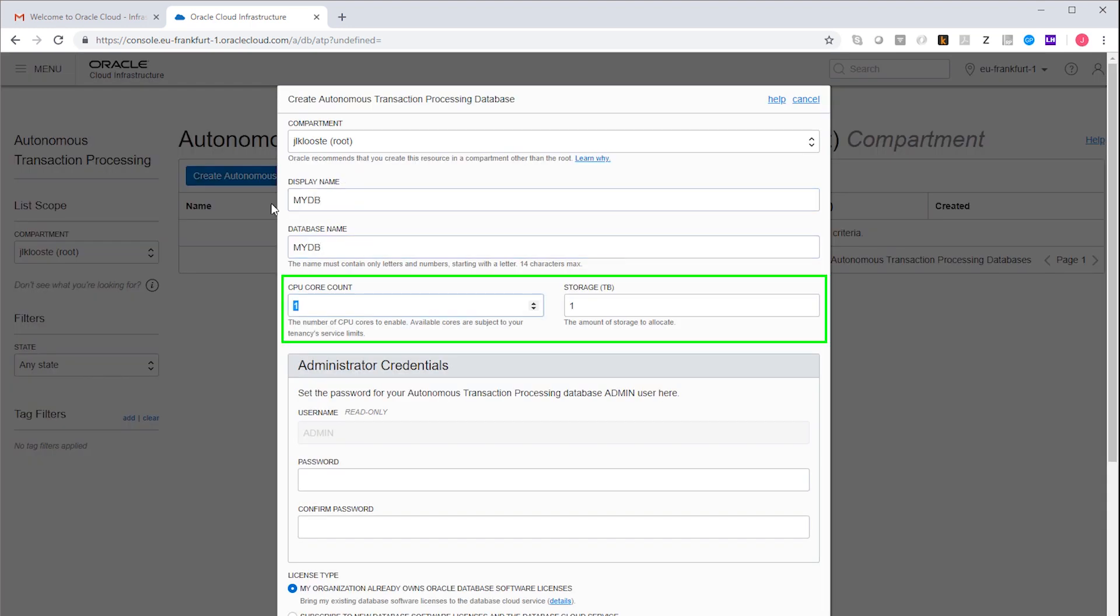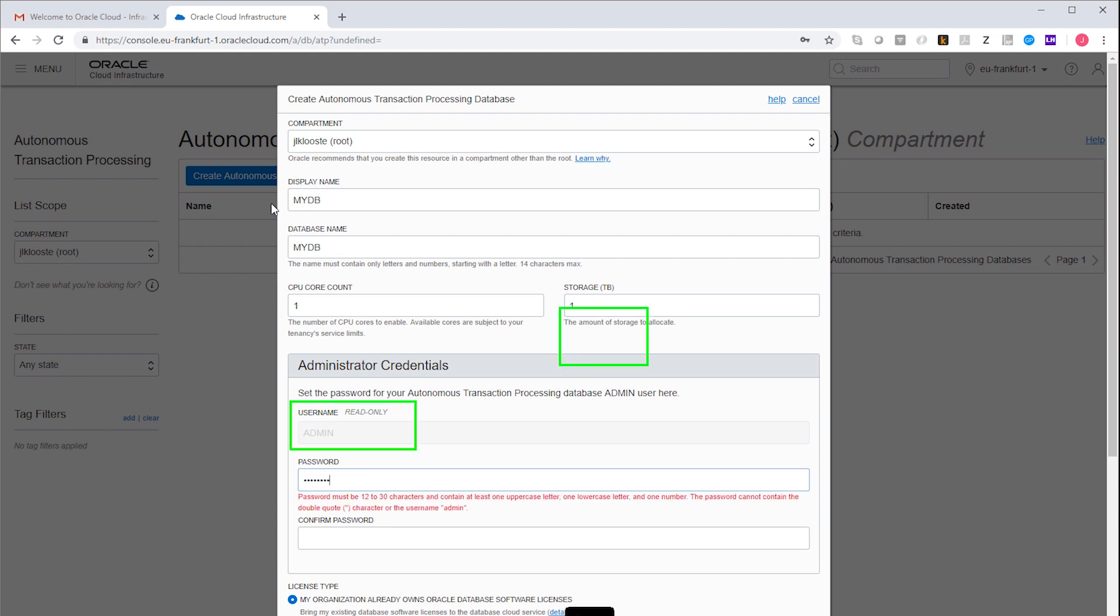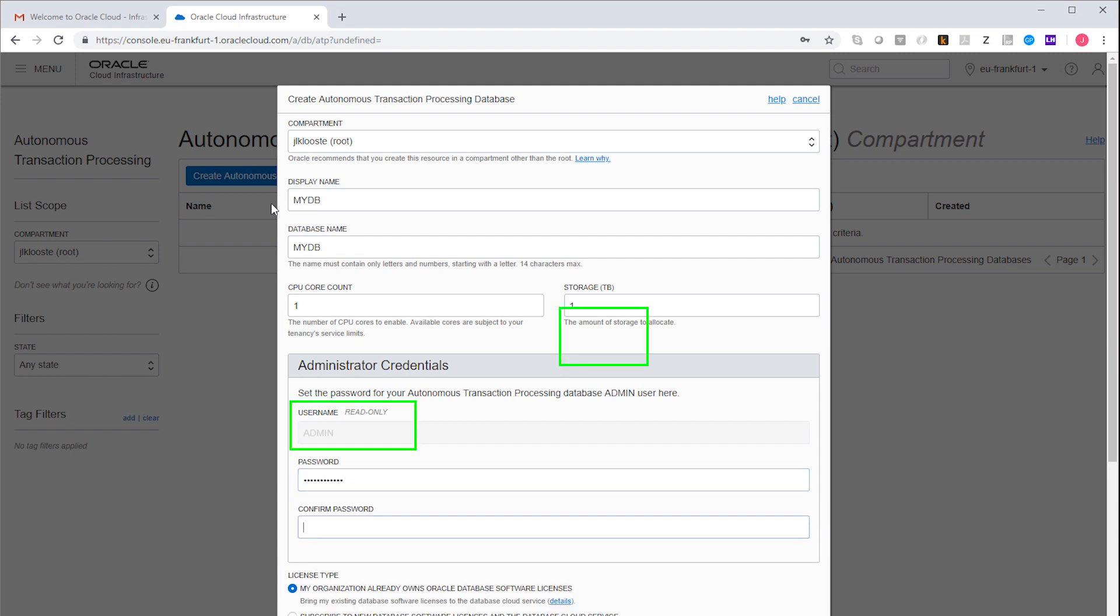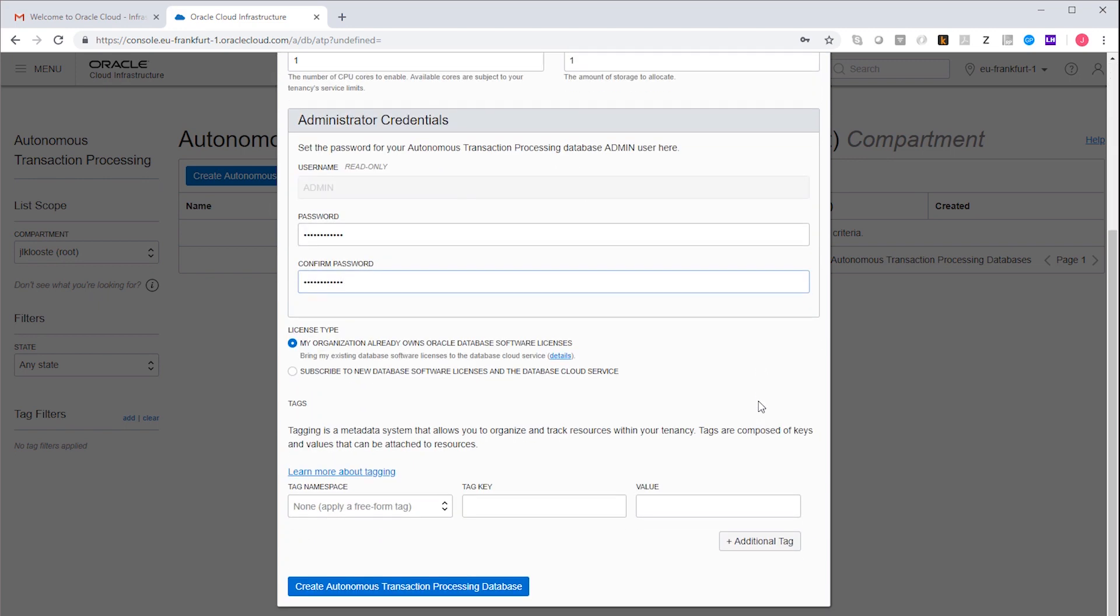This process will create a database user with mandatory name admin, for which we have to choose a password. Another option that requires some explanation is the license type.